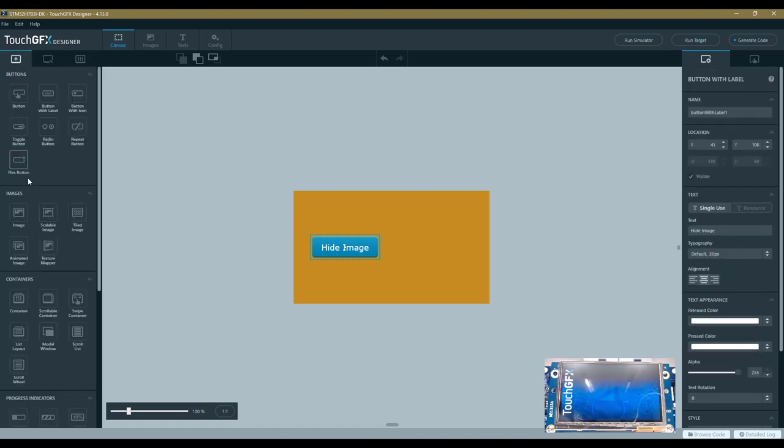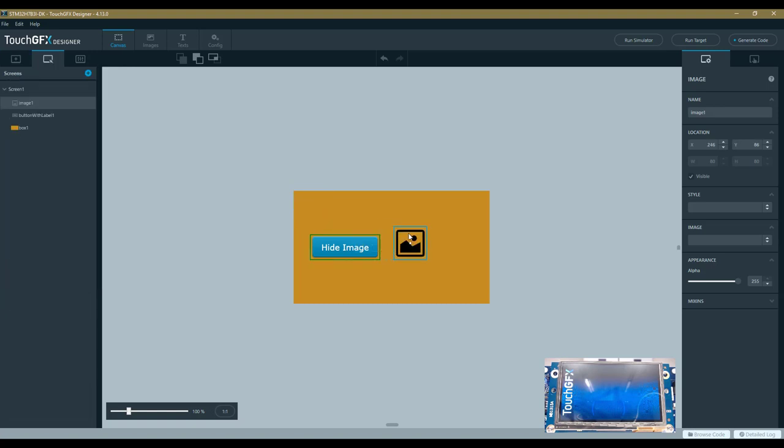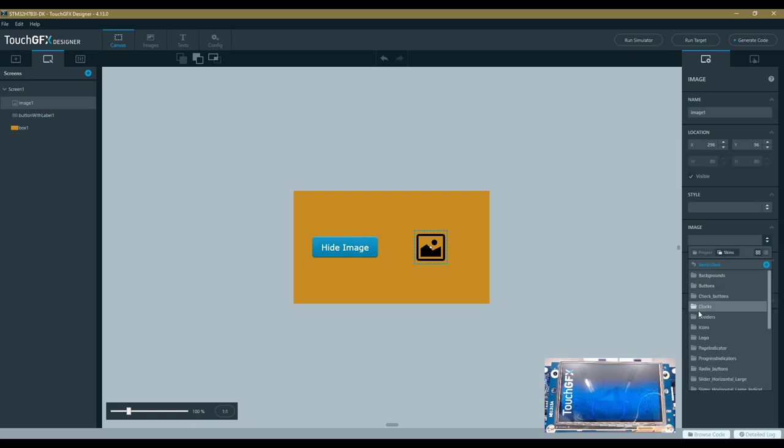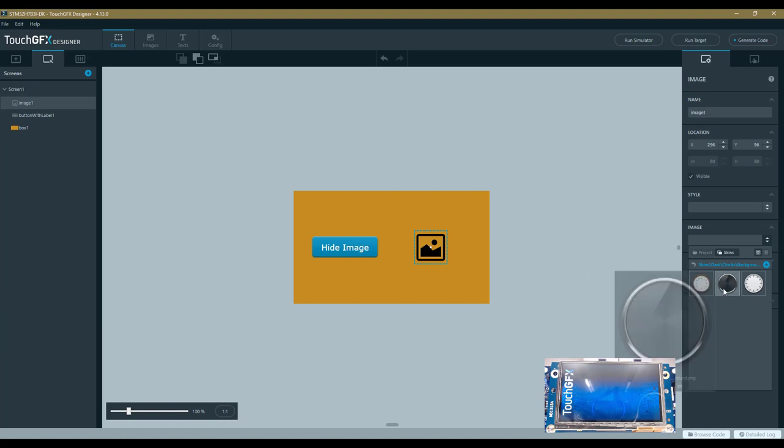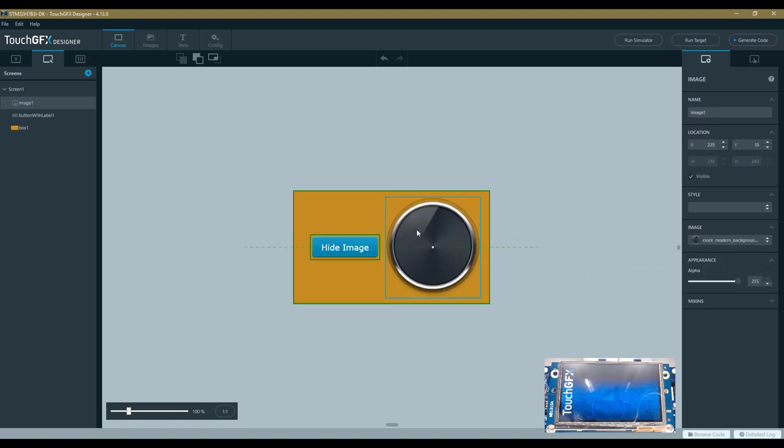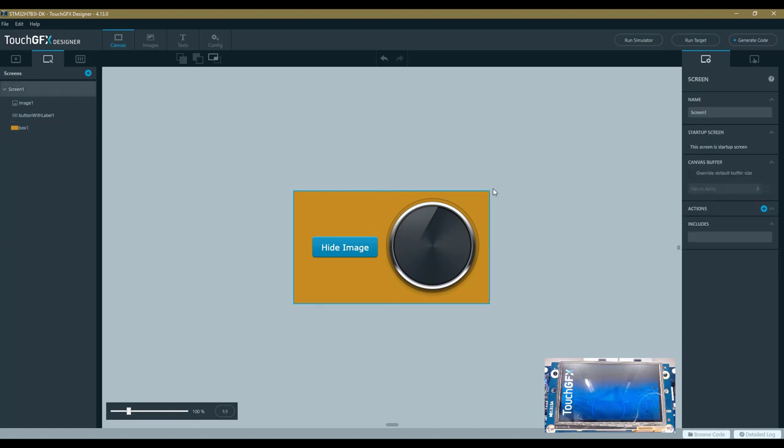Then I will add an image. The designer already includes some set of images, so I can pick one—for example, Clock Background. This one is nice. I just need an image to hide it, so it doesn't matter as long as it fits the screen. This is my basic layout.